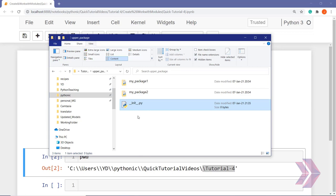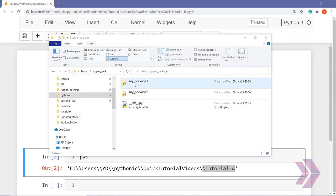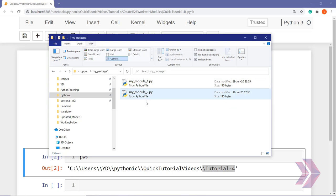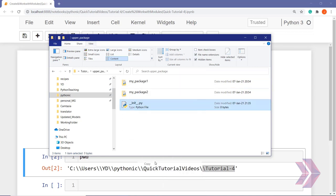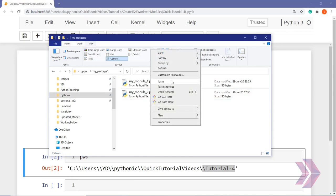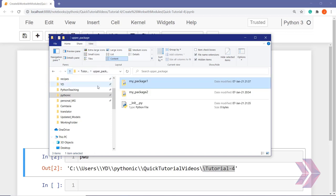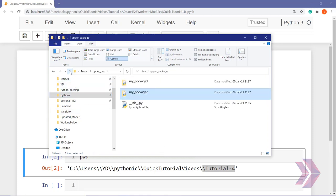We created this file — it is our initializing Python file, which we need to put inside all packages. Let's initialize package one first. We can copy and paste the empty file. Only the name of the file matters here. So let's copy and paste it inside package one, and paste it again. Now we are ready — we have created our package structure with the upper package, inner packages (package one and package two), and four modules.